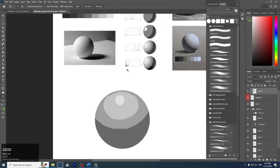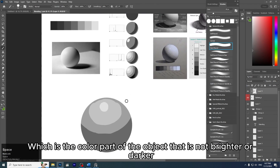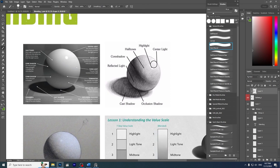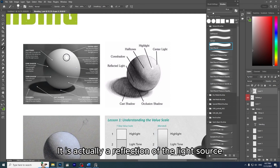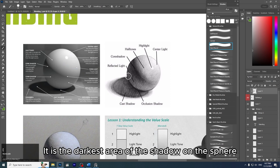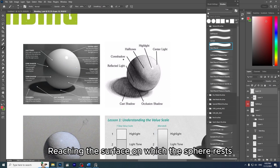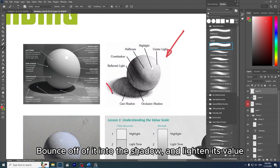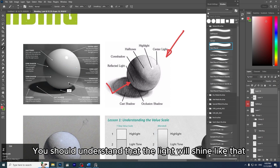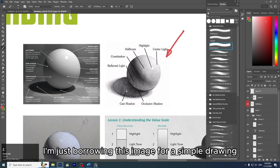What are these components? The light will have a central part called halftones — the color of the object that is neither brighter nor darker. The brightest part is the highlight — the lightest area, a reflection of the light source. Next is core shadow — the dark band visible where light and shadow meet, the darkest area on the sphere. The part below is called reflected light — light shines from this side, bounces off the surface, and lightens the shadow area. There is also cast shadow — you'll learn more in following sessions.